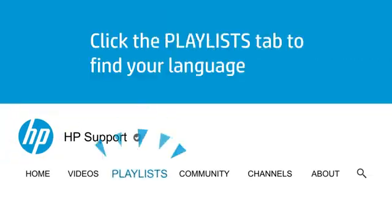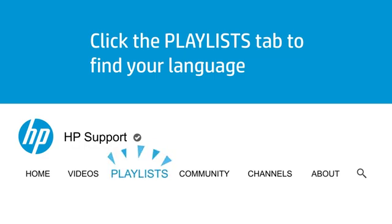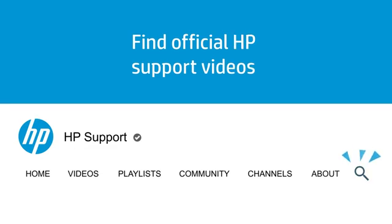Click the Playlists tab in YouTube to find HP videos in other languages. And search our channel to find official HP support videos.